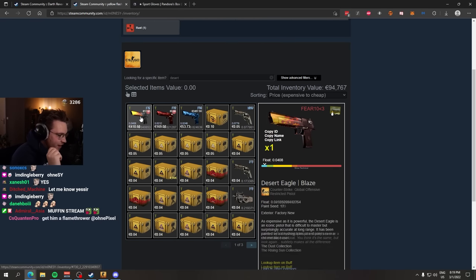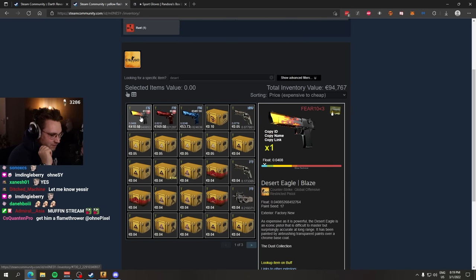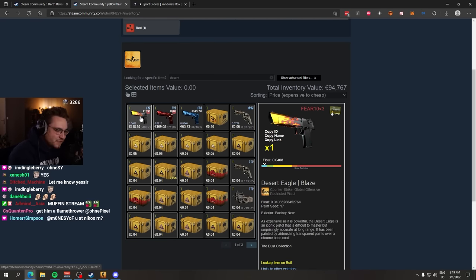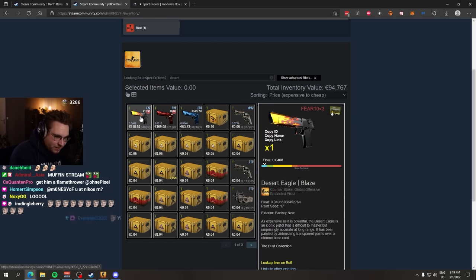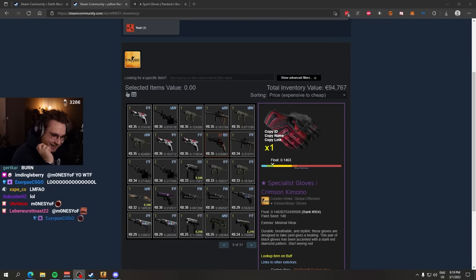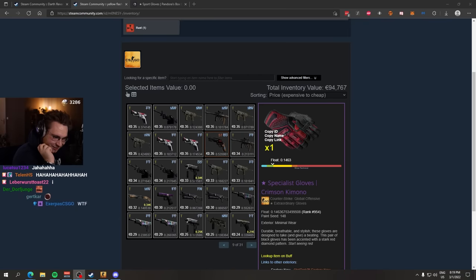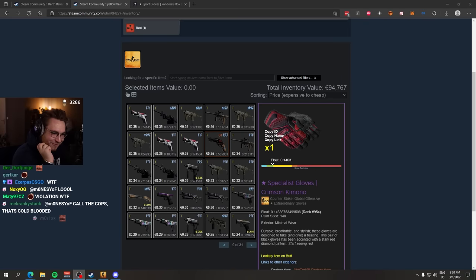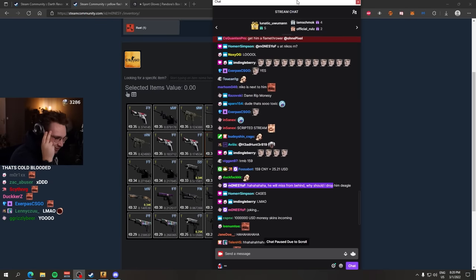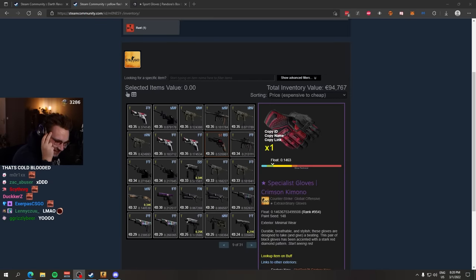There we can get like 4x something, 4x LDLC Holo or something, you know, like Katowice 2014. He will miss from behind. Why should I drop him a Deagle? Hey yo, the nuke incident, real and true.